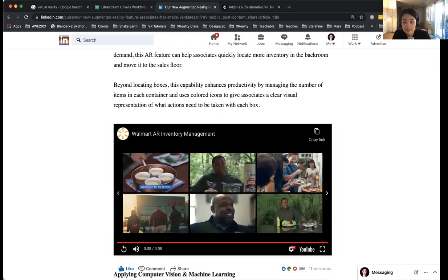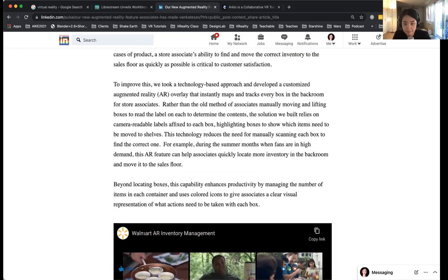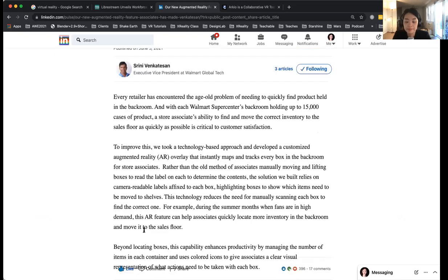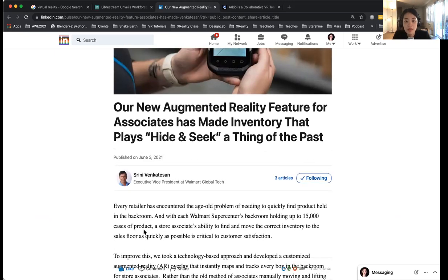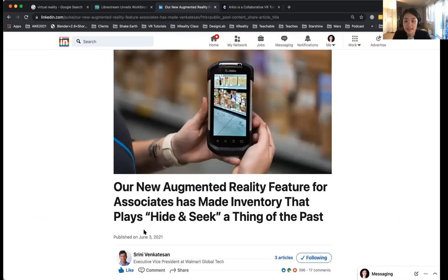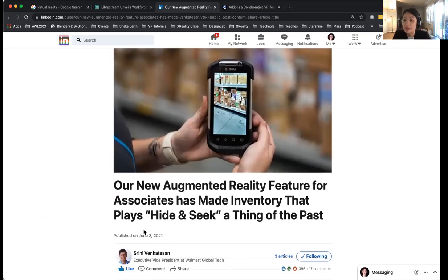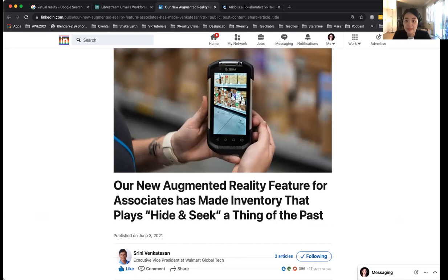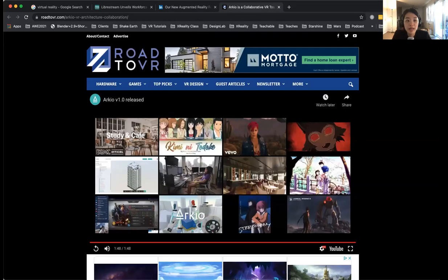I think right now this is the second article that talks about machine learning and IoT and AR. I'm happy to see all of those happening.